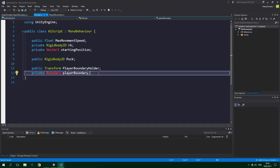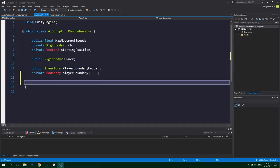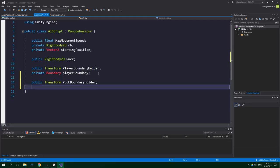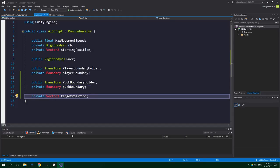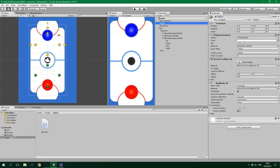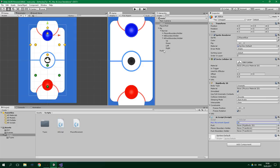Having just six fields in the AI script isn't enough — we need more. The additional fields are: public Transform puckBoundaryHolder, private Boundary puckBoundary, and private Vector2 targetPosition. Now let's set these fields up in the Unity editor. Go to AI blue, drag the AI script onto it, set max movement speed to 20, drag the puck over, set player boundary holder to AI boundary holder, and puck boundary holder to AI puck boundary holder. We name it playerBoundaryHolder because the AI is also just a player — it's simply controlled by the computer.